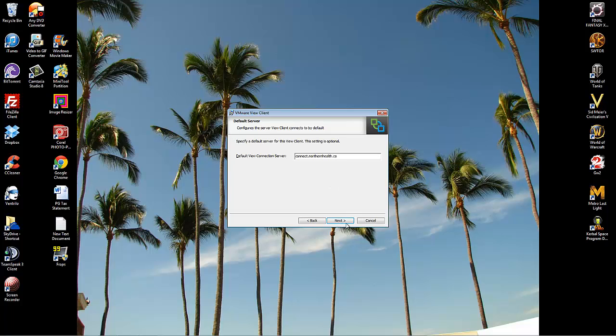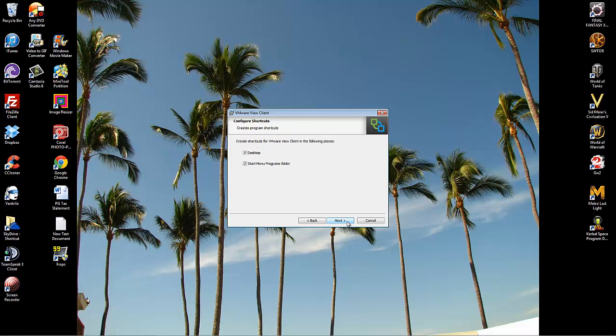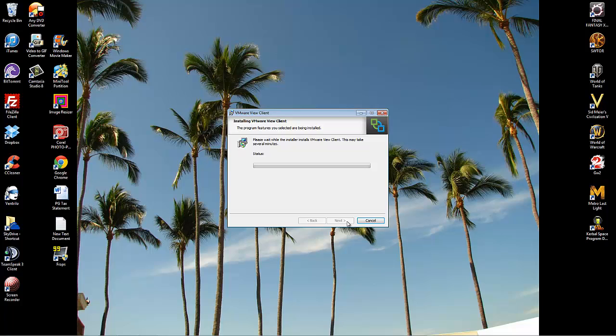And then click Next. Click Next again. And Next again. And click on Install.